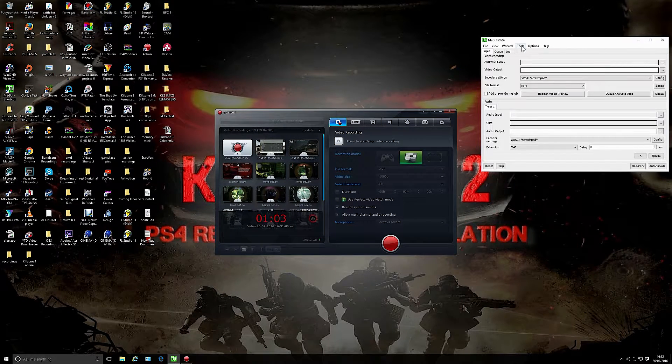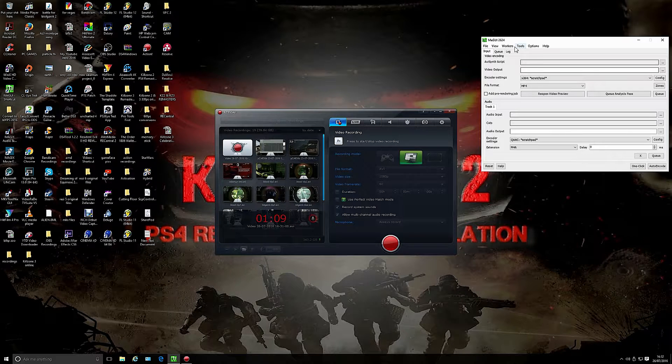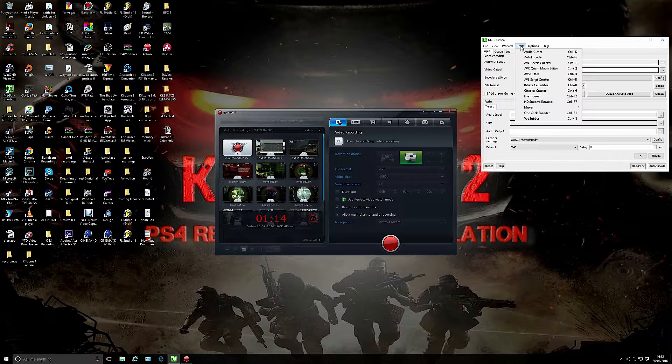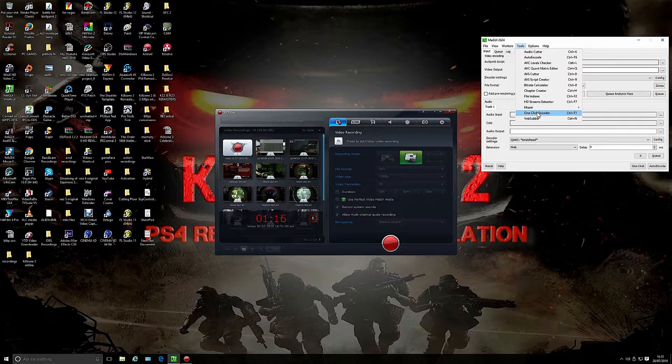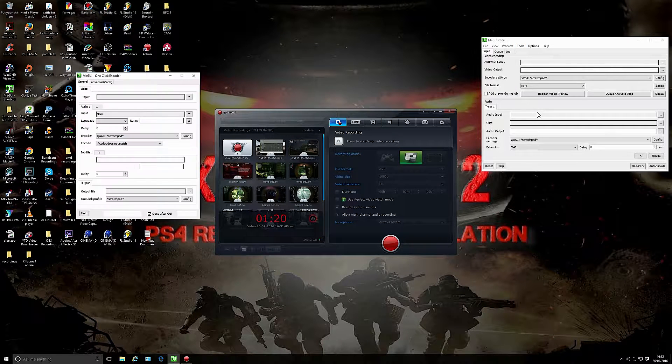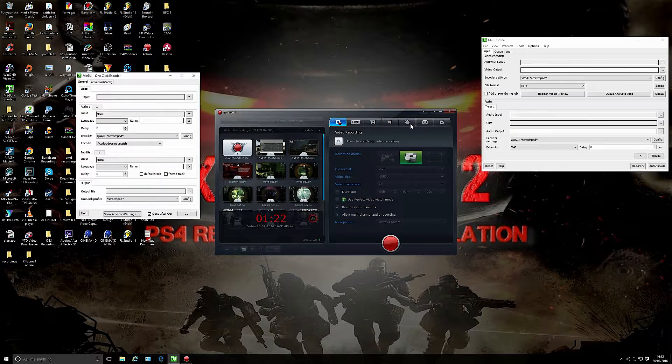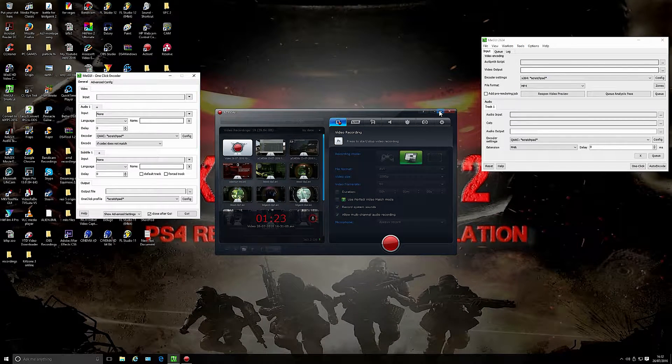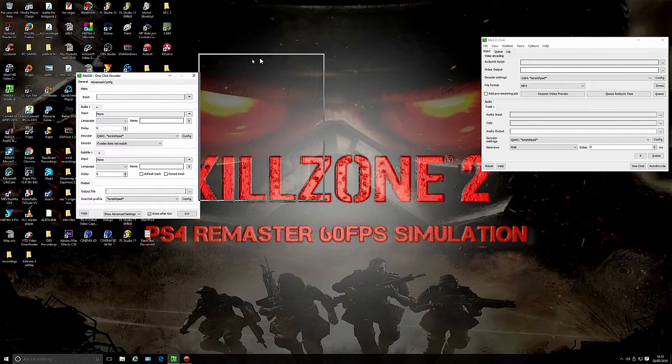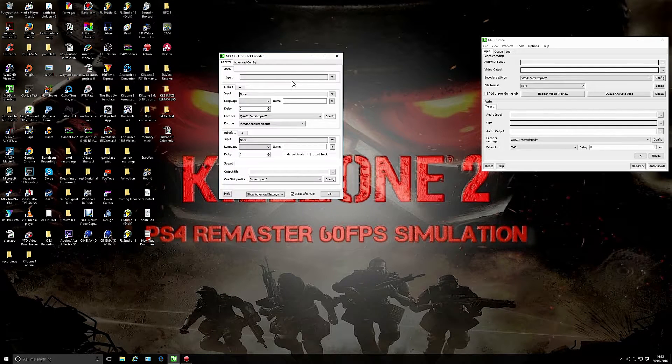The first thing I click on is Tools. This is presuming that you've set Media UI up properly to do with the AVISynth and everything to record your videos at 60 FPS. I go to one click encoder. This was suggested to me by IREX and I just did my own version from there.